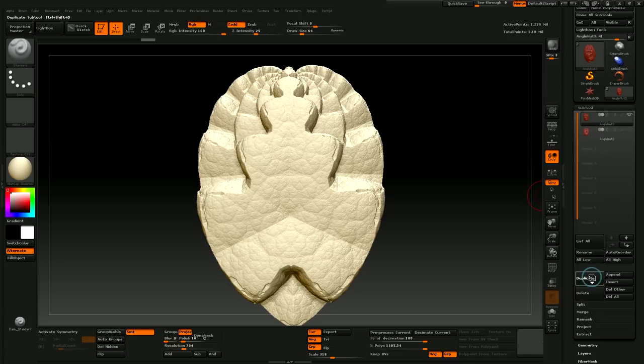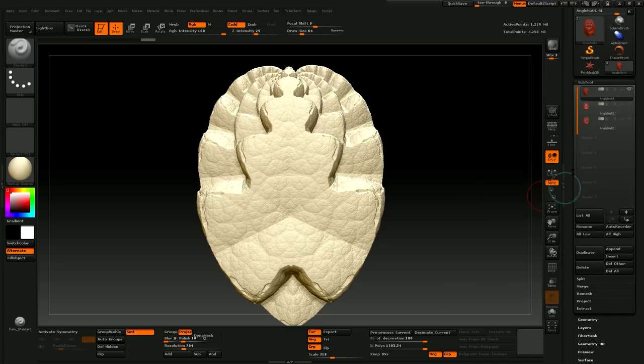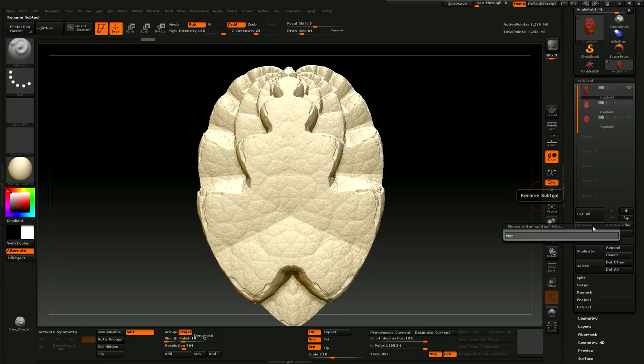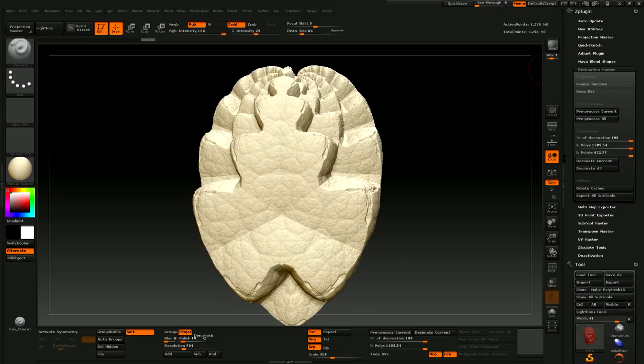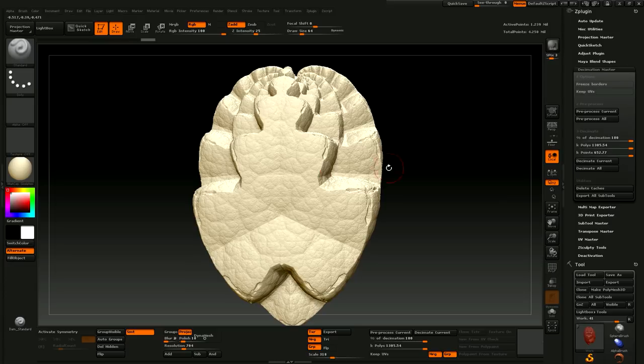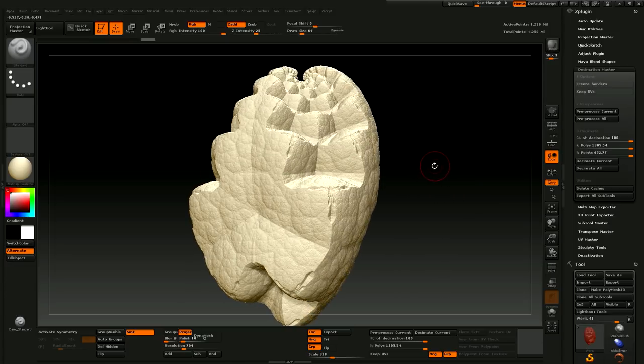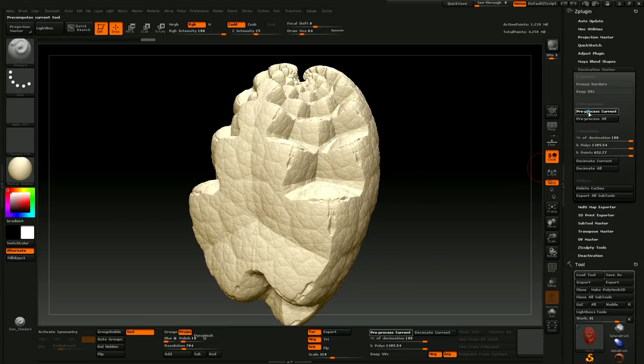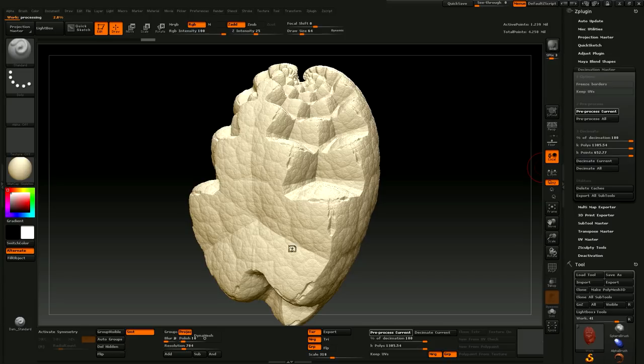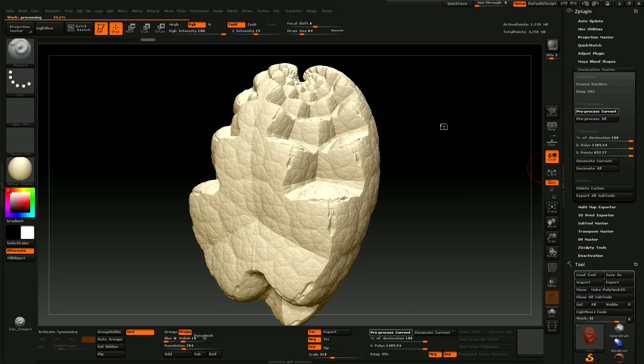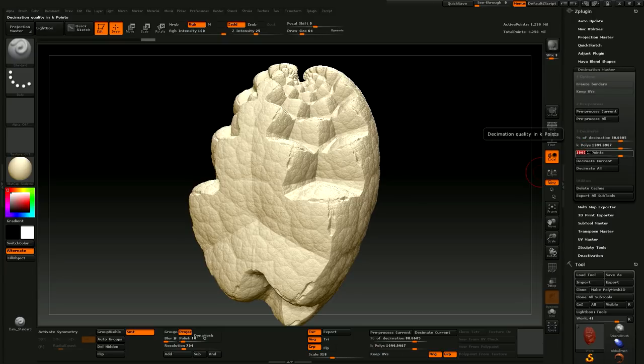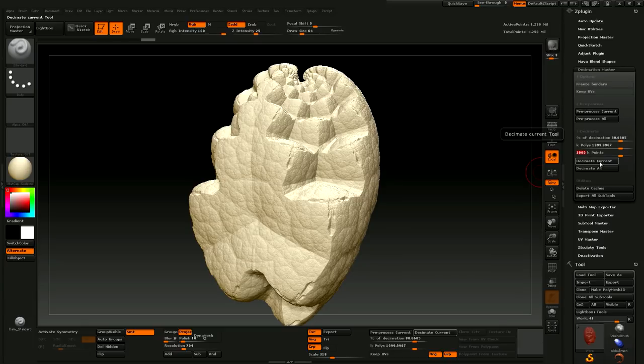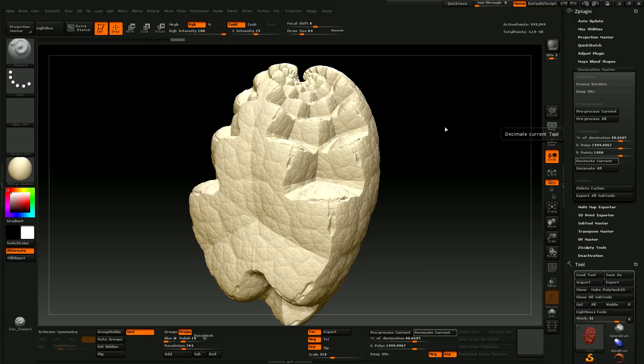Now I'm going to duplicate that again. Then I usually rename this one Work because this is the one I'm working on. Now I'm going to go up and use the Decimation Master. This is a tool that analyzes your objects and reduces the number of polygons without losing detail, or with losing as little detail as possible. So first we have to pre-process the current, which will tell ZBrush to go in and check out the mesh and get ready to do its decimation magic. It's almost done. So now I usually shoot for about 1 million active points on the first decimation. So type in 1000k there and hit Decimate Current.